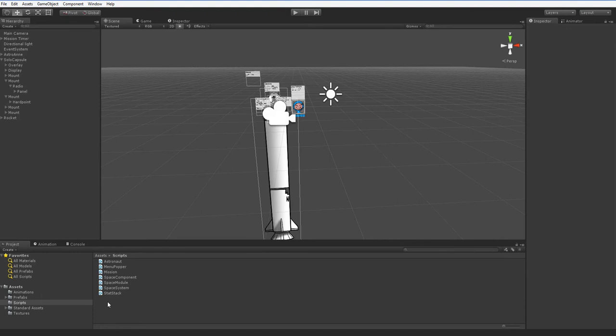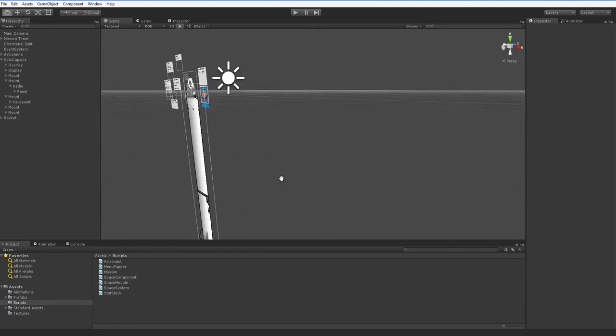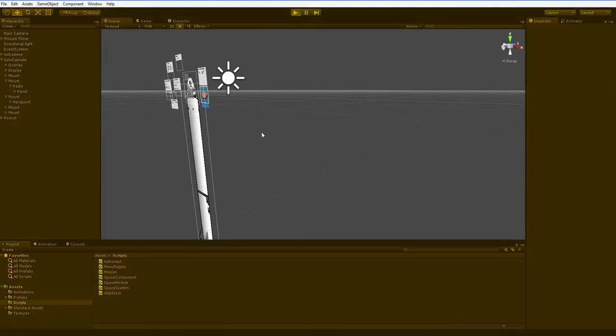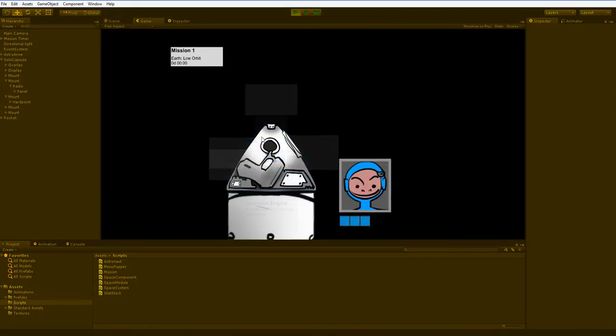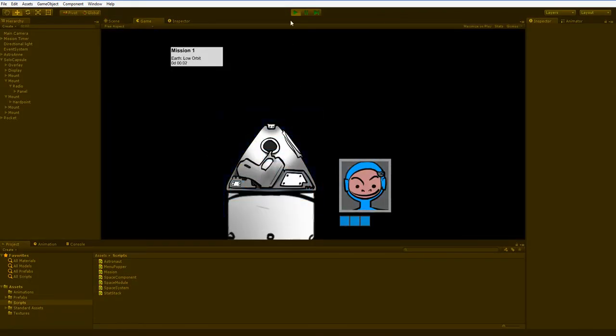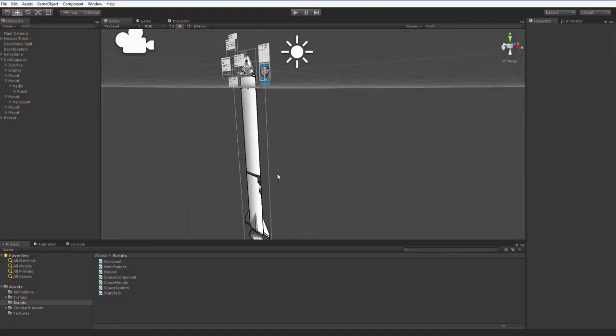There are various character controllers included in Unity, but none of them are simple camera controllers. So I've got this little prototype I've created, and I can't move the camera. I need to be able to move the camera, so we're going to go ahead and do that.